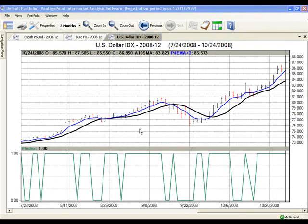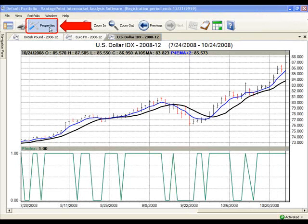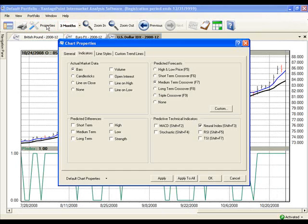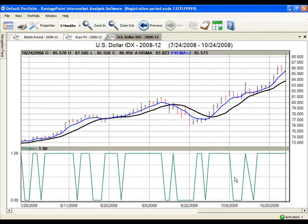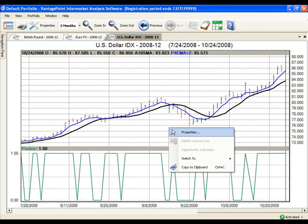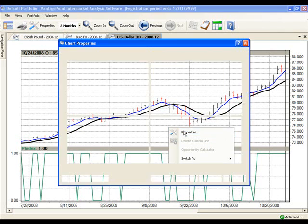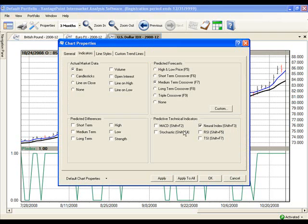To set up your chart for basic position trading interpretation, you must first open the Properties box by clicking on the Properties icon in your toolbar. Or you may simply right-click on the body of the chart and then left-click on the word Properties. This will also bring up the Chart Properties box.